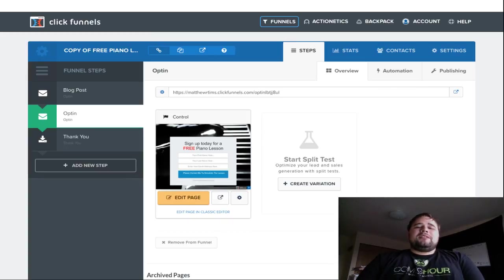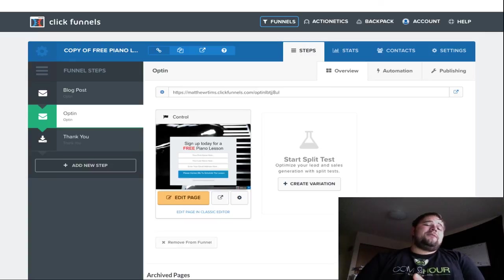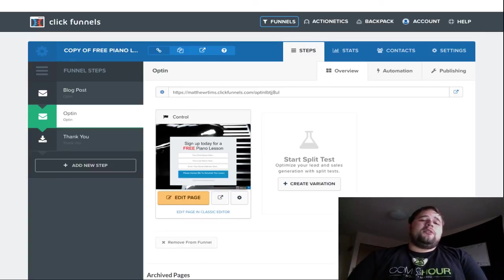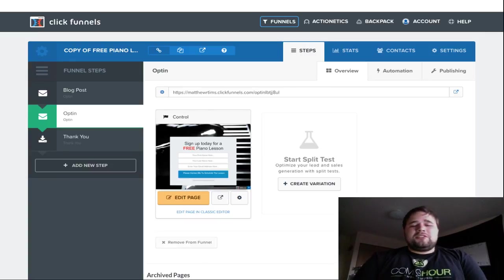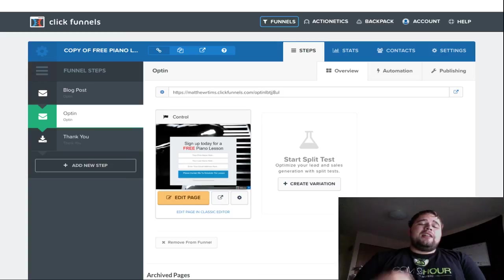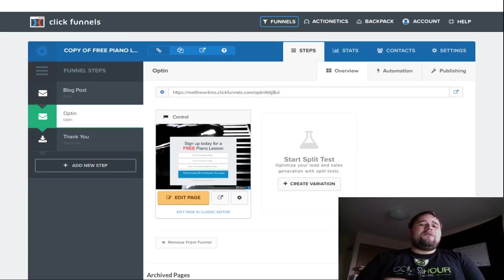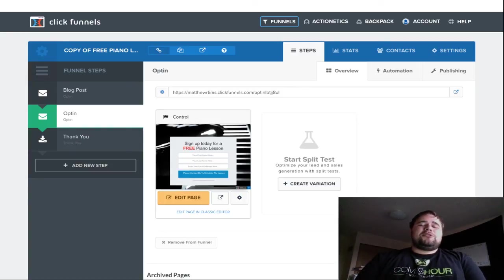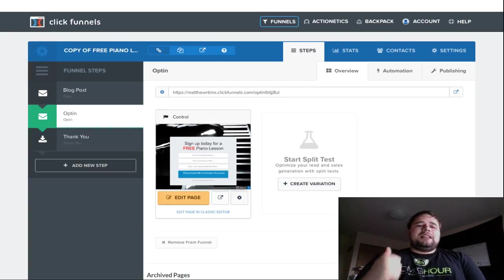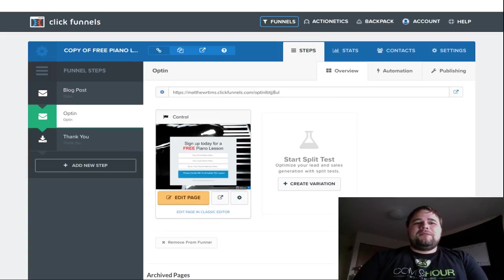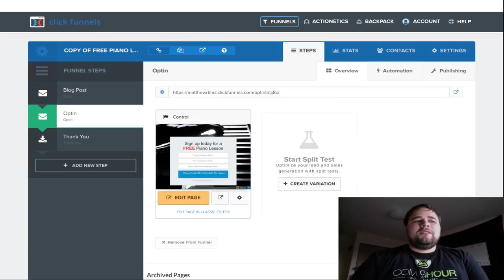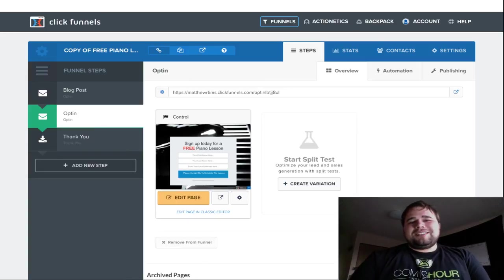Otherwise, go ahead and sign up and you will not be disappointed using ClickFunnels for your local business. If you have any questions, please leave them in the comments below. And I look forward to engaging in a great conversation with you. And if you found this helpful, I would be more than appreciative if you hit that subscribe button, smash that like button, and give me some great feedback on what videos I can make for you further. So, happy marketing, and I will see you guys later. Bye-bye.